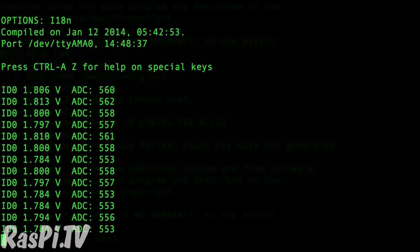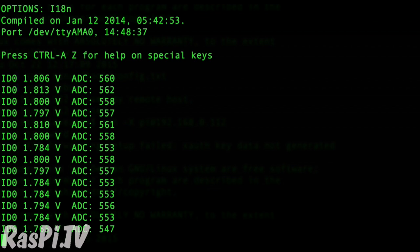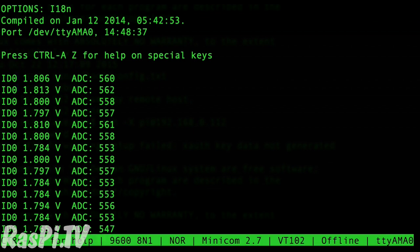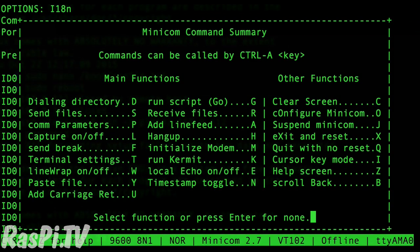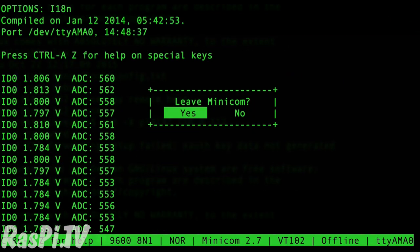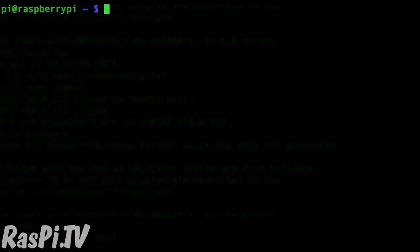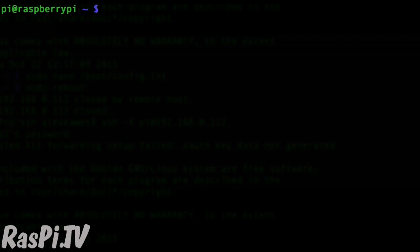So to get out of Minicom, you want to press Ctrl A and then Z and then X. And yes, we'll leave Minicom. That's one way of accessing the serial data being pushed out by the Duino.